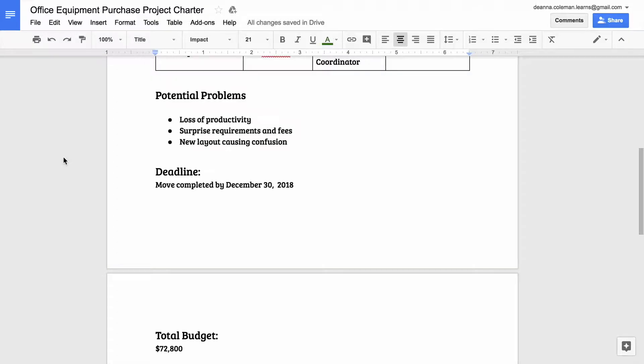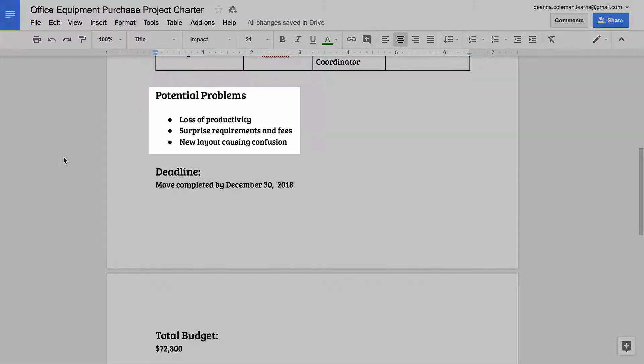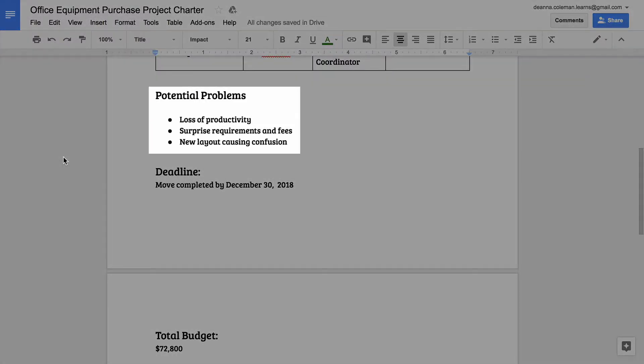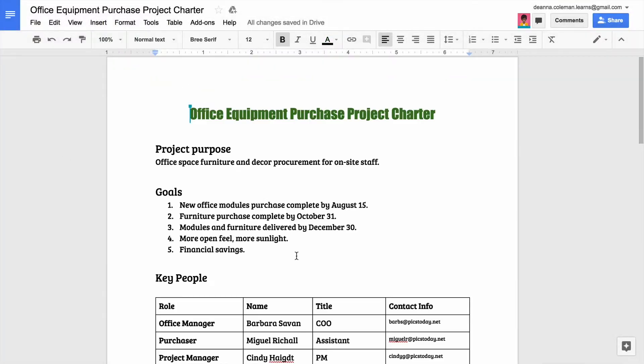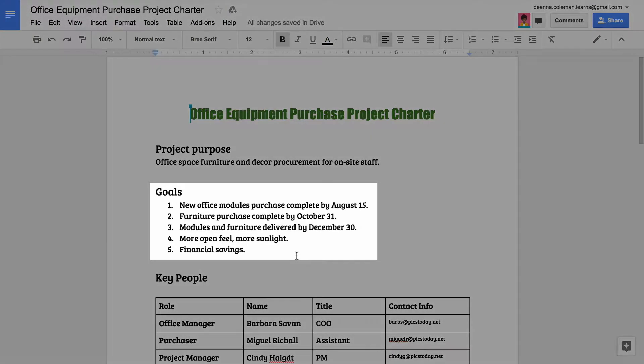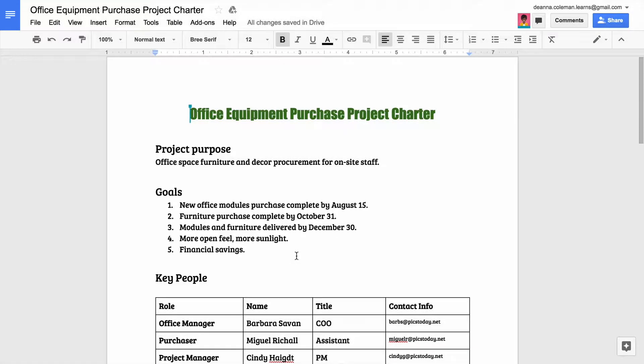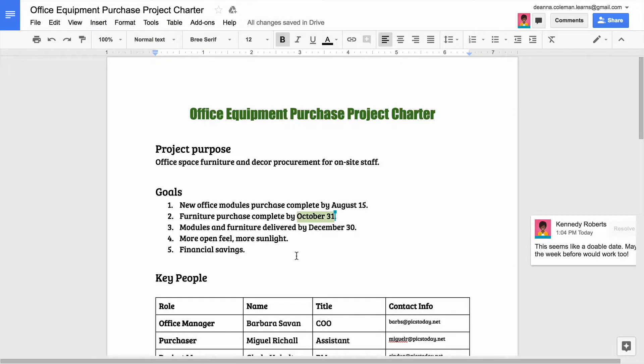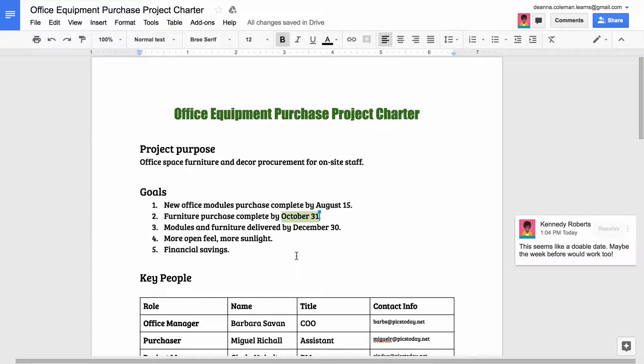These early stages are also the time to imagine potential problems so you are prepared to handle them. Before you start work on a project, you may also need to communicate your plans to a manager or a client. Then, they will give you feedback and request changes before they approve the project.